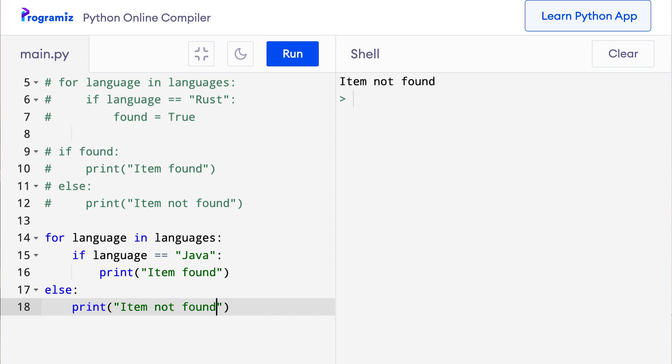It might seem that I made an indentation error, but this is how the for else statement looks. Now let me run this code, and you can see that both item found and item not found were printed to the screen.